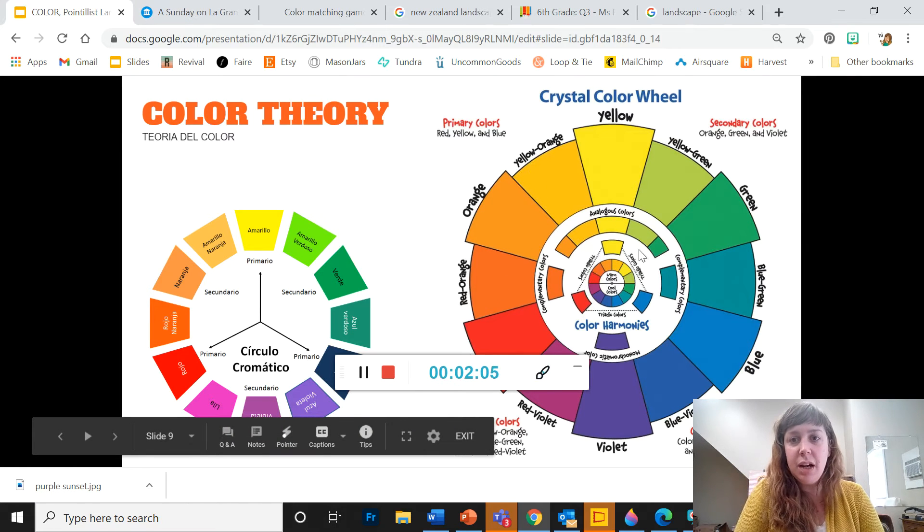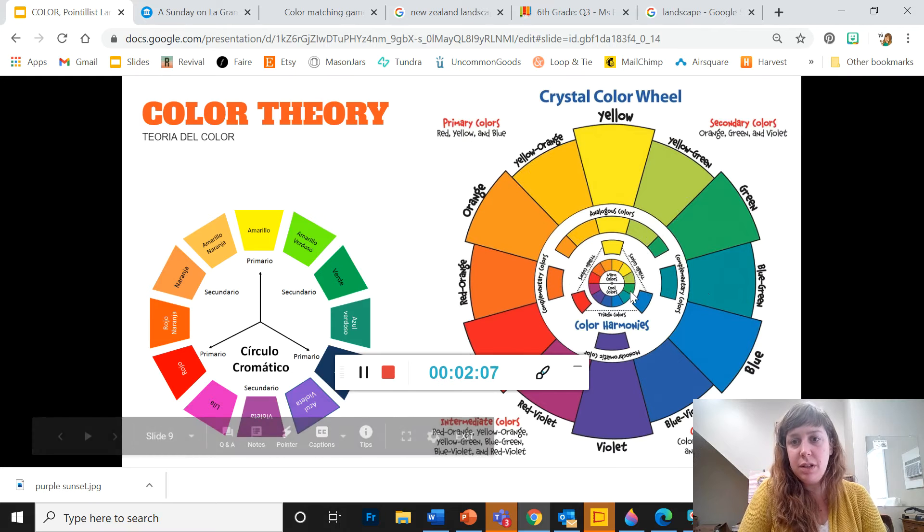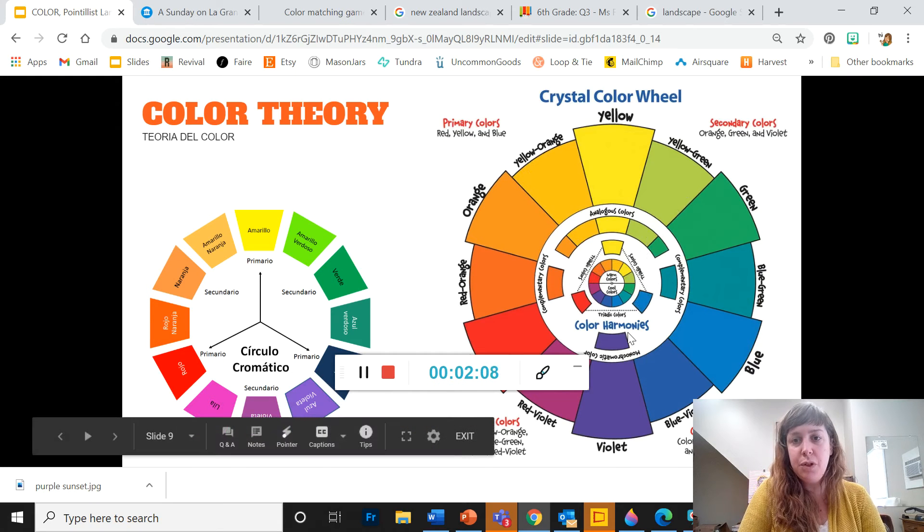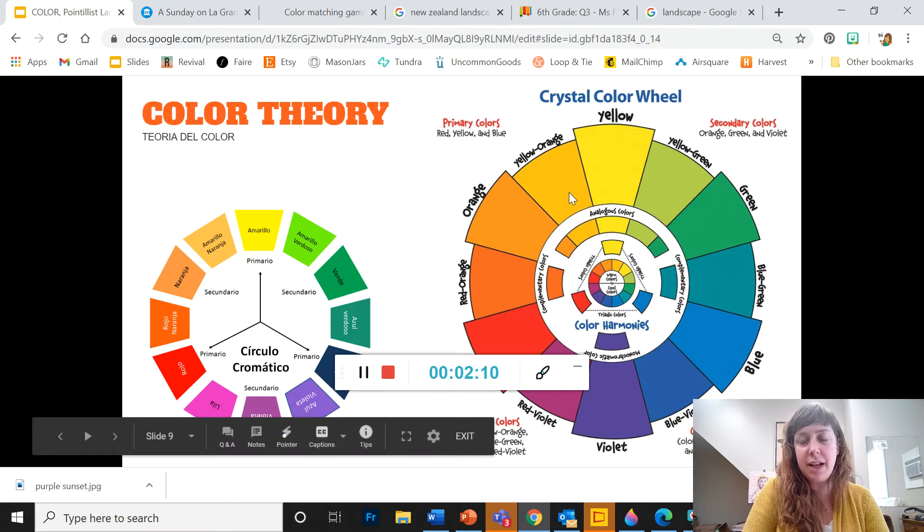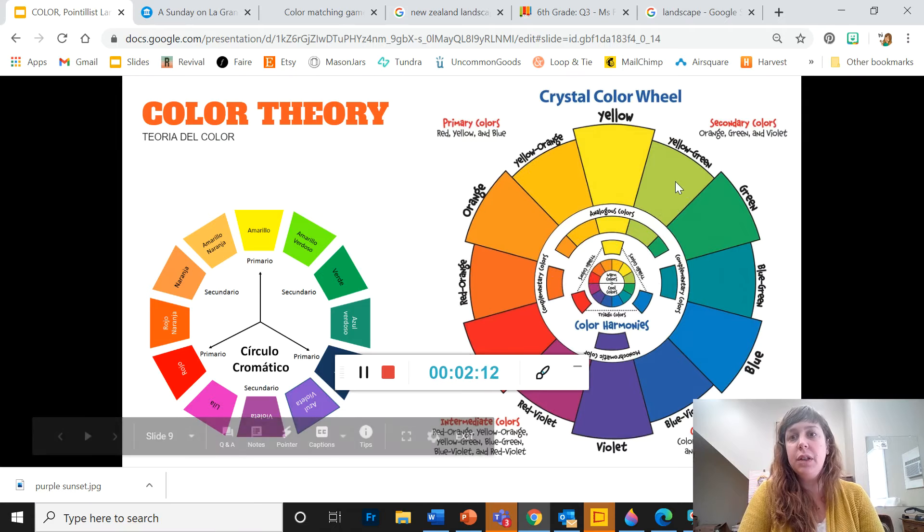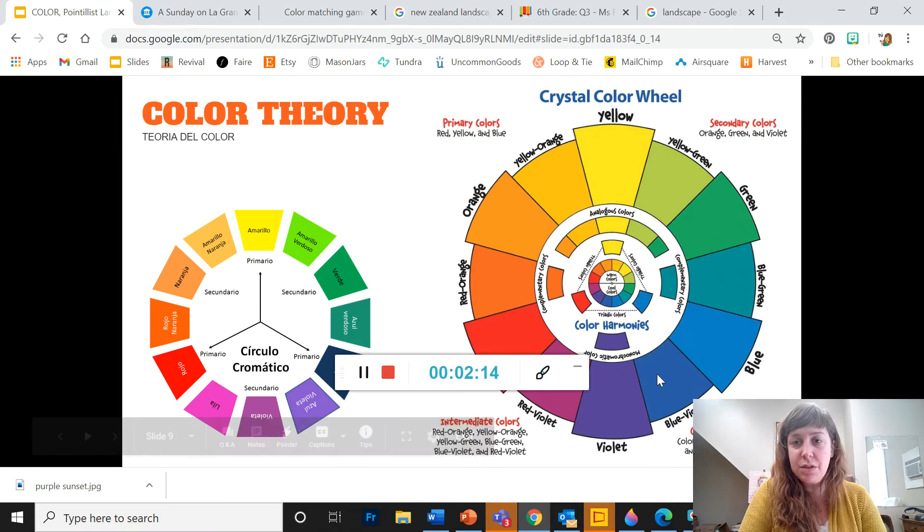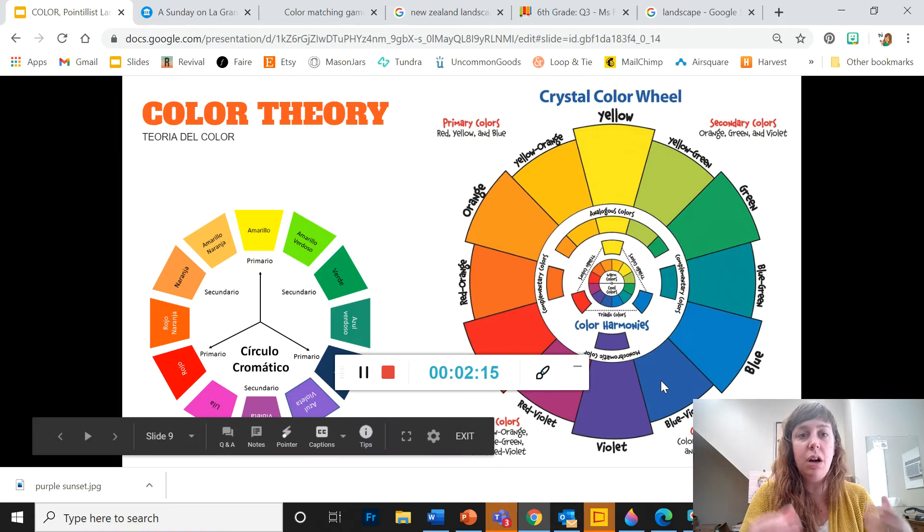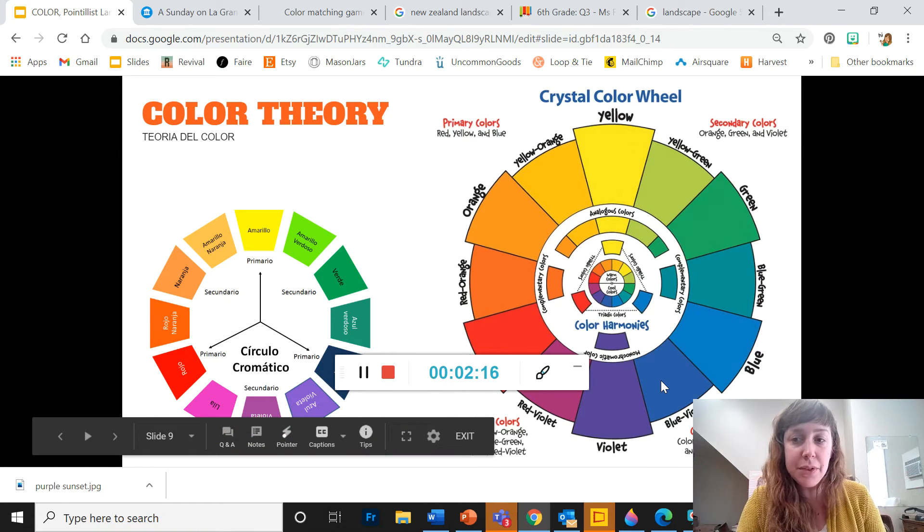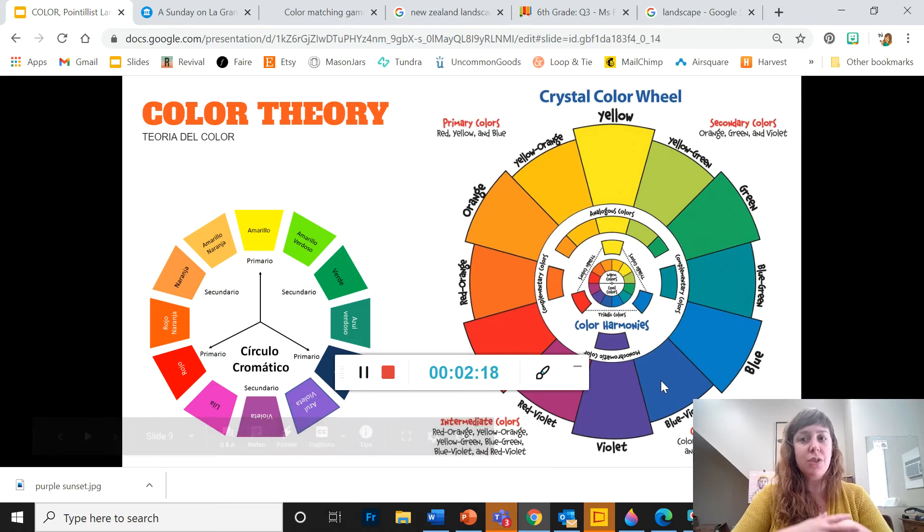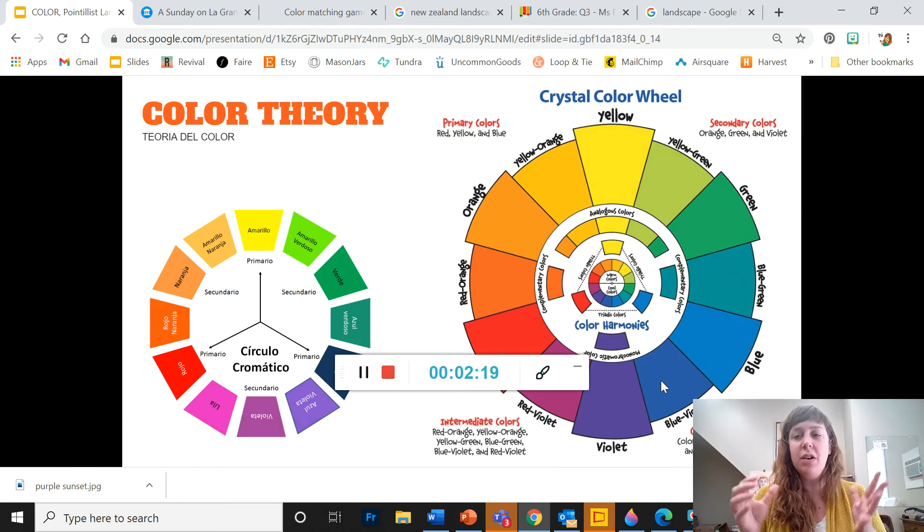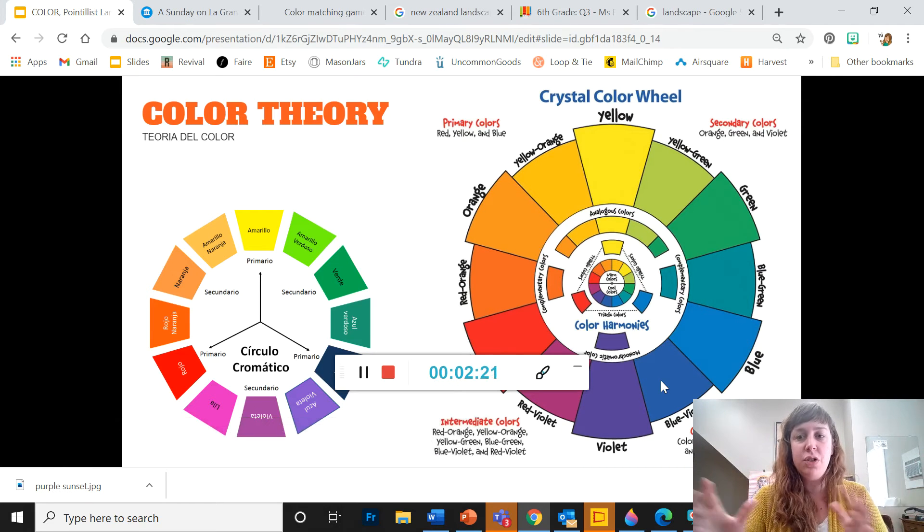Lastly, we've got our intermediate colors. So these are the colors that are between the primaries and secondaries. The intermediate colors on this wheel are examples. Intermediate colors are infinite. They are all of the in-between shades of color.